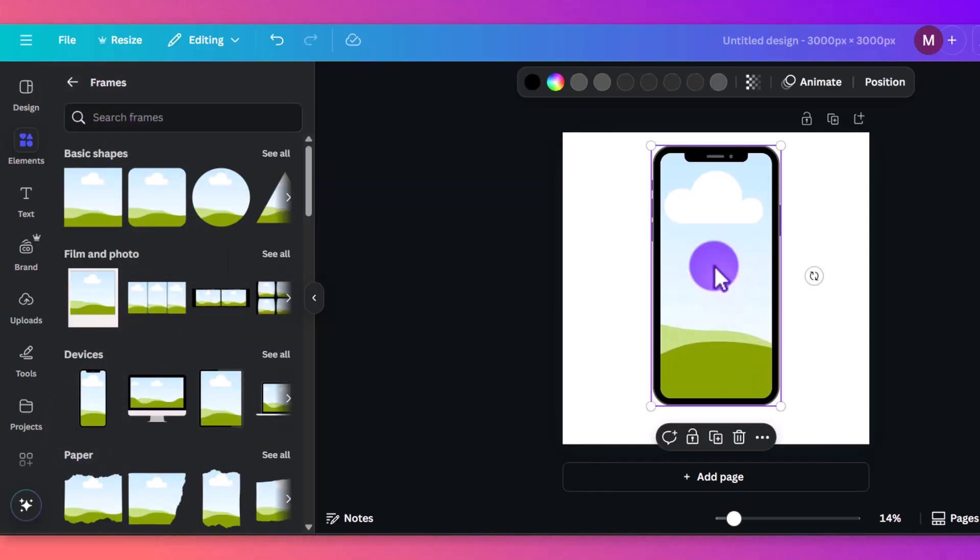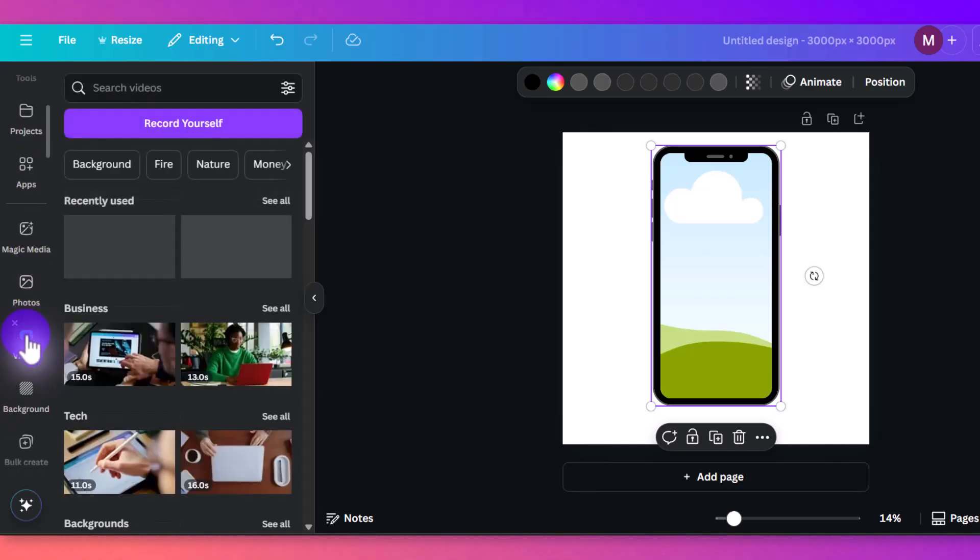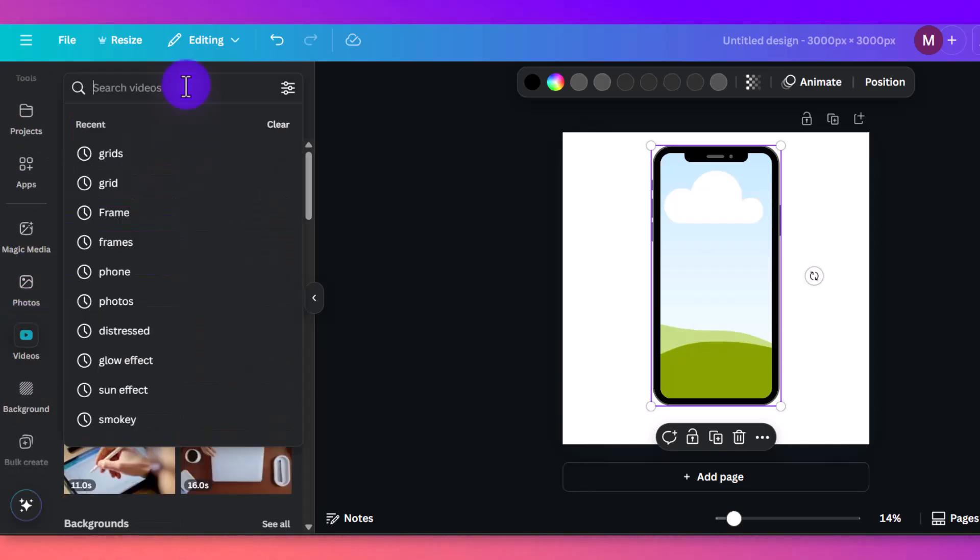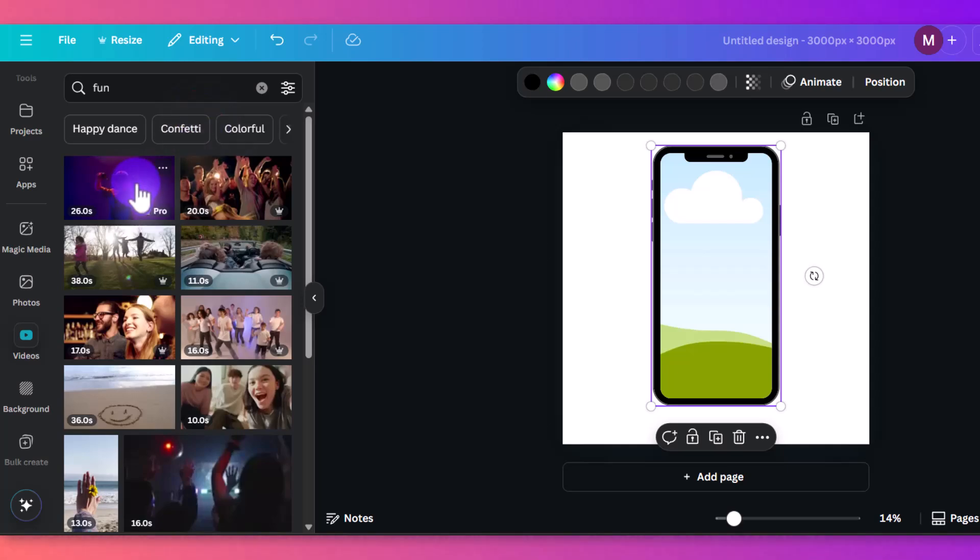So from here, we've got the phone frame, and we'll add in a video. We'll just go here. And again, let's just put something fun. And let's go with this guy.